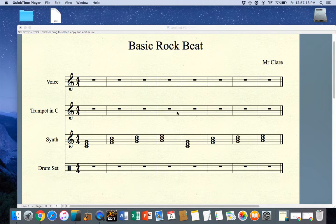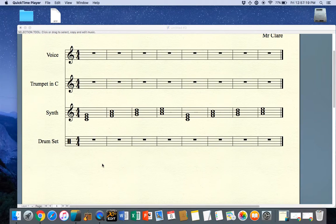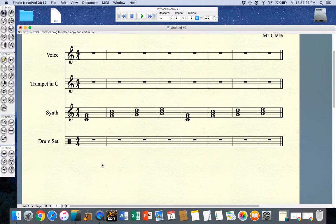Here I've set up my score with four different tracks or one single stave each. I'm going to focus on my drum kit.